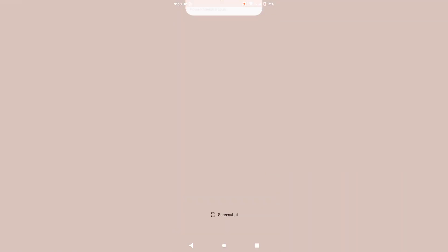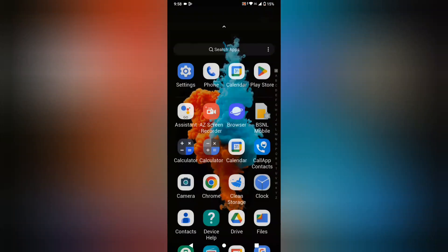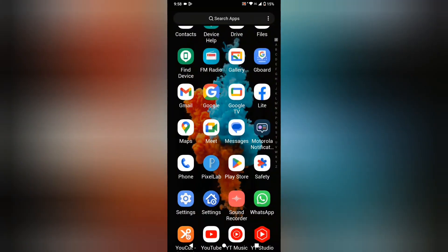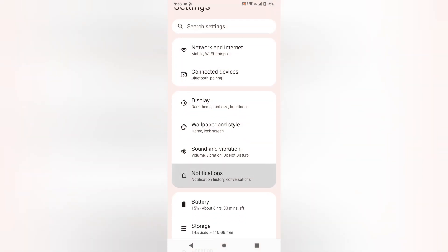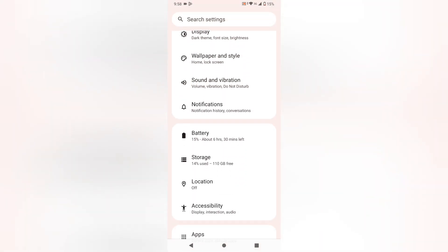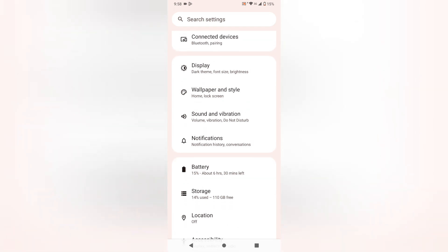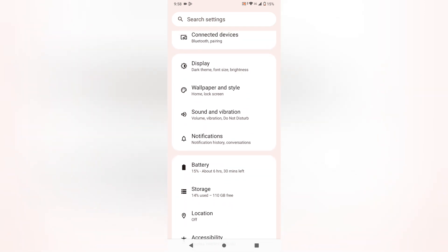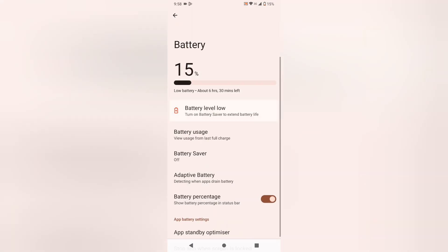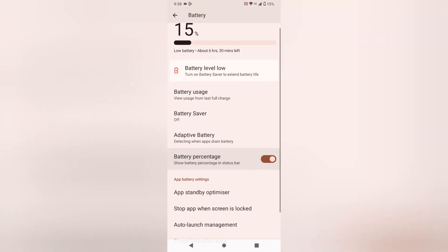Let's start the video. First, open Settings. When you're in Settings, scroll down and you'll see the Battery option. Click on Battery.